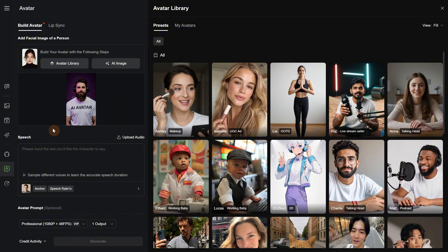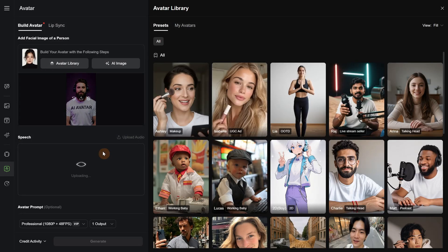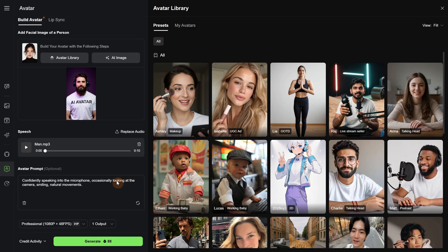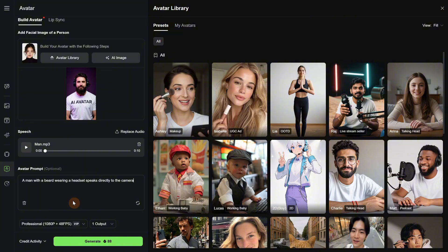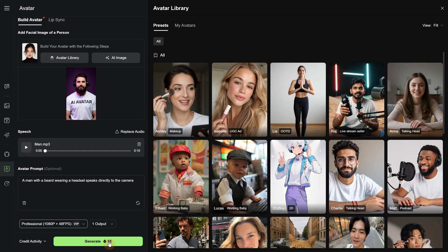Now we need audio. You can input the text you want to speak and choose a voice, but I will upload my own audio that I generated on a different platform. Now we need a prompt that describes what is happening. You cannot control the movement too much when it is talking, so use prompts like 'a man talking' or 'a woman talking' and add some extra details — for example, 'a man with a beard wearing a headset speaks directly to the camera.' Then you have two options, one cheaper and one more expensive. I will use the full HD resolution. It takes almost 9 credits per second, and I have a 10-second audio so it costs me 88 credits.